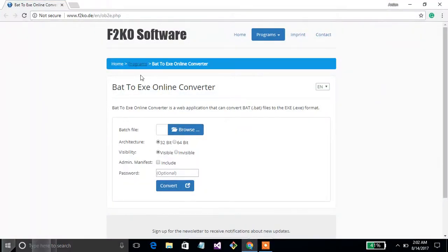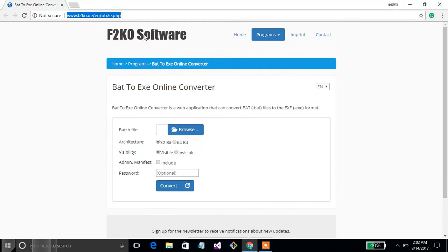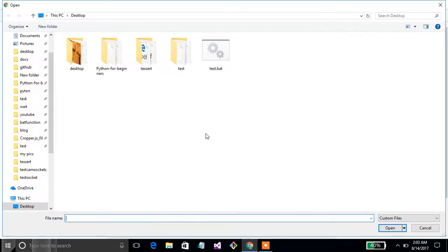Now I want to convert this into .exe file so that no one can read this code. Open that link on the left side, browse the file you want to convert to .exe, and click here.